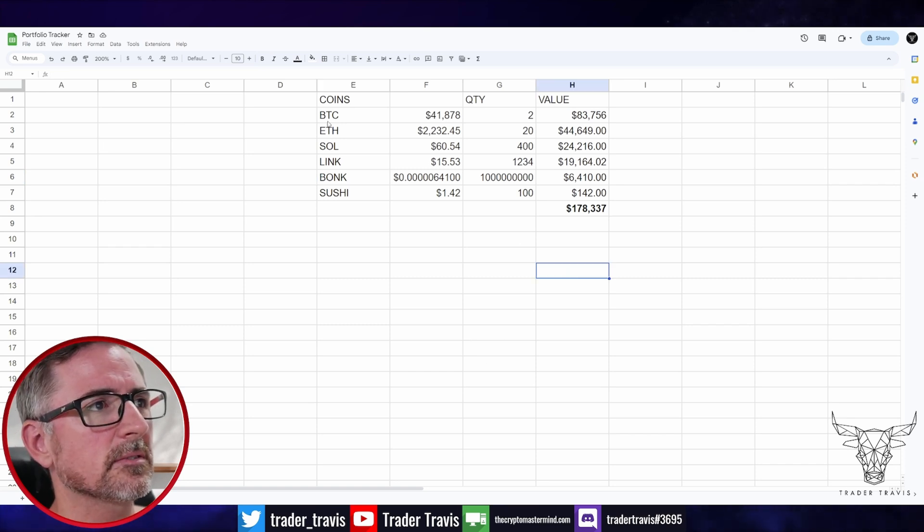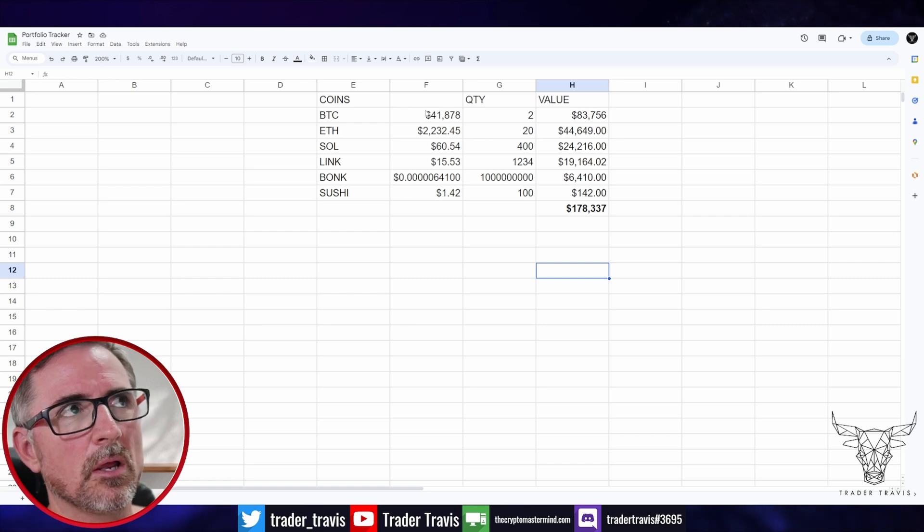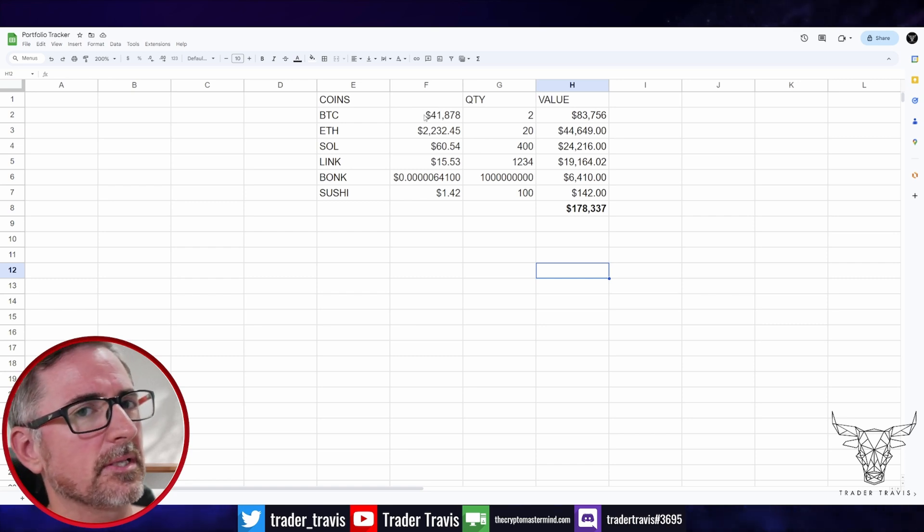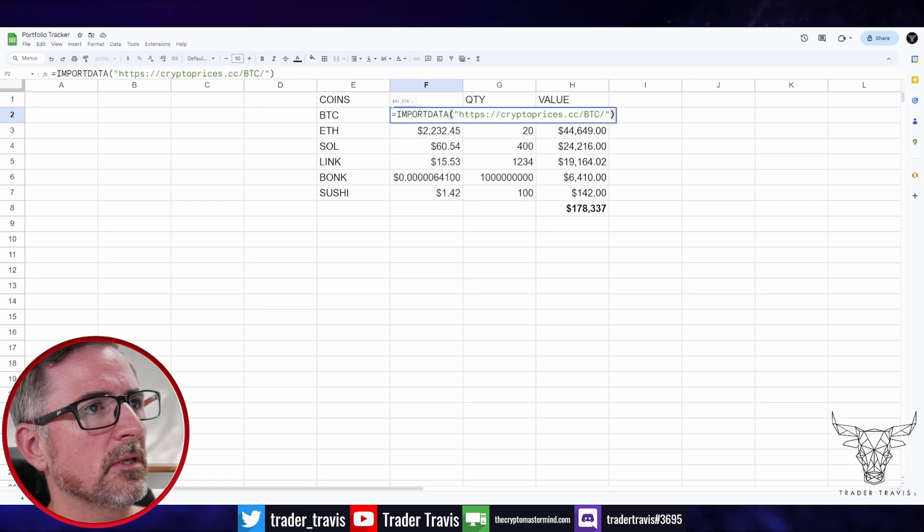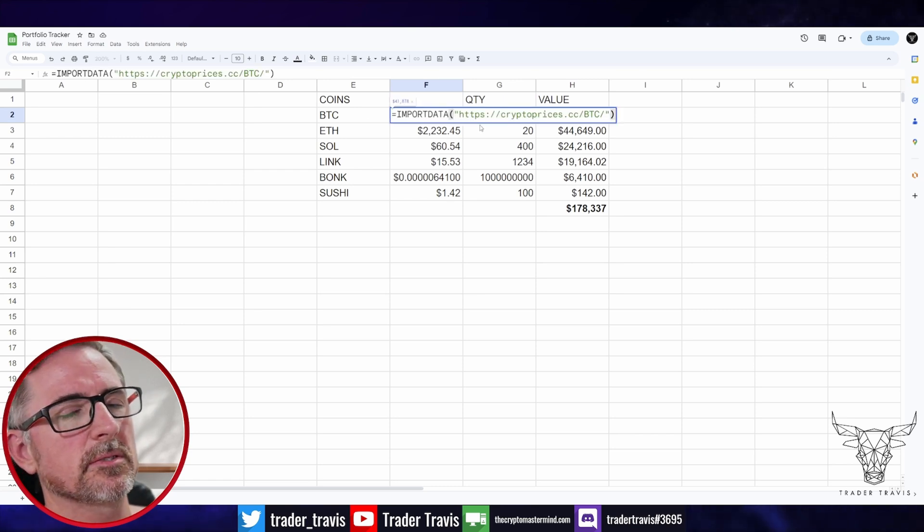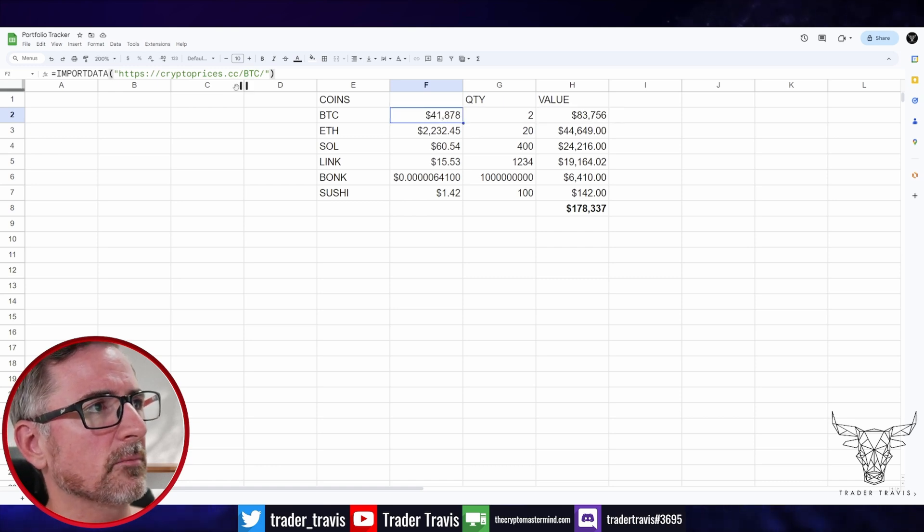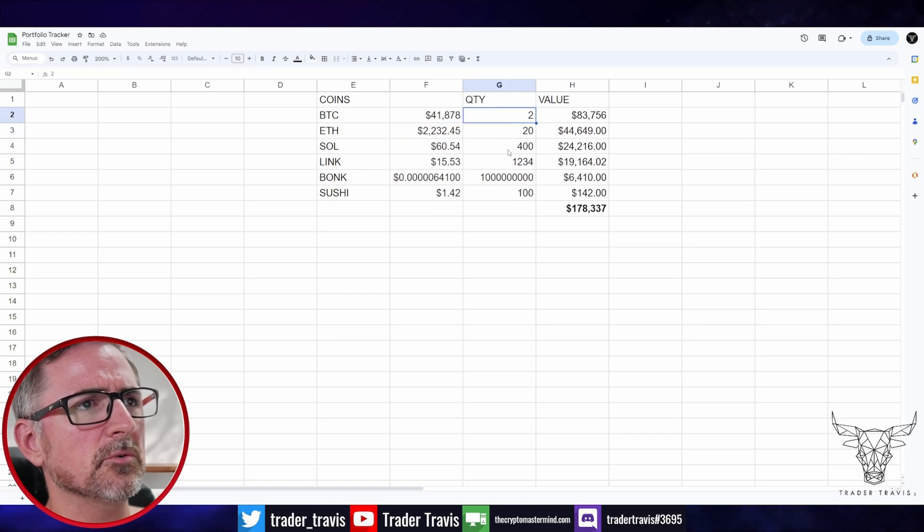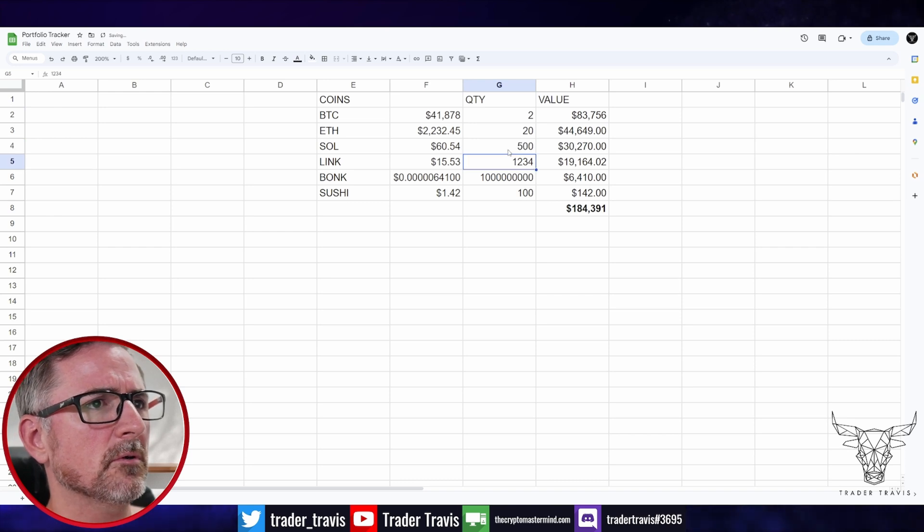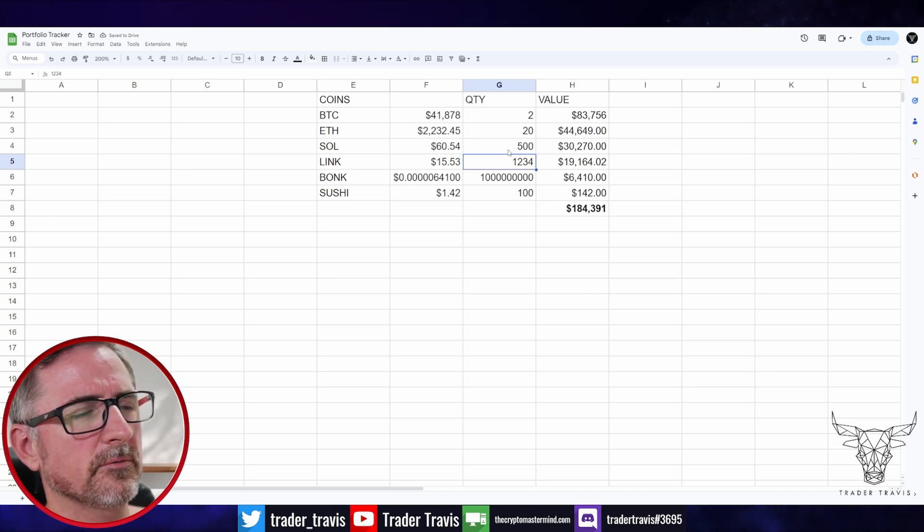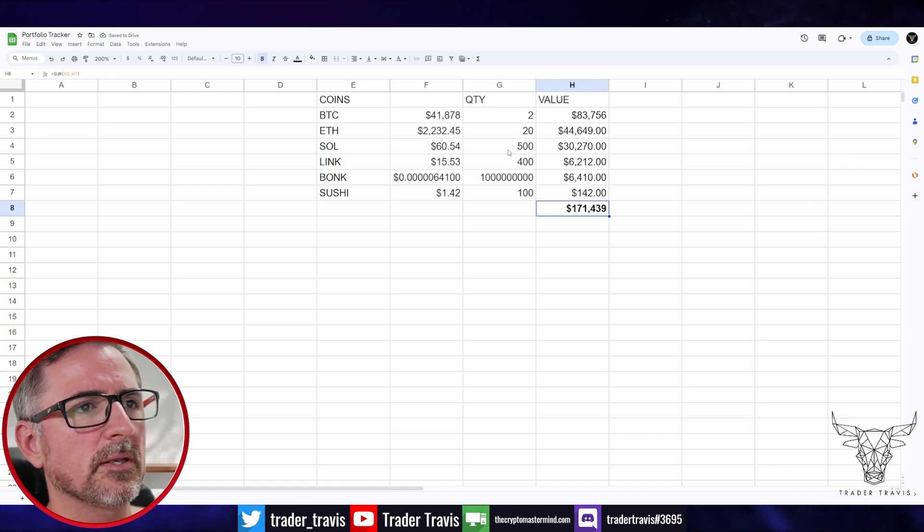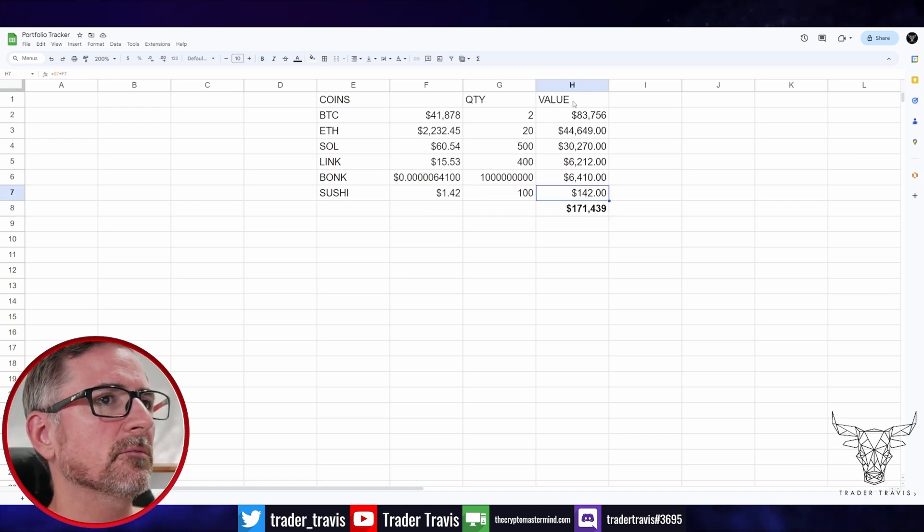Now this sheet will update itself roughly once an hour because that's how this import data function, if you go look at the Google docs, it updates itself about once an hour that lines up with the price feed anyway, from crypto prices. So yeah, I mean, as the amount of these coins that you've got changes, maybe you buy more SOL, you sell all your LINK, or maybe half of it. So that number will update. You can do some other cool stuff too.